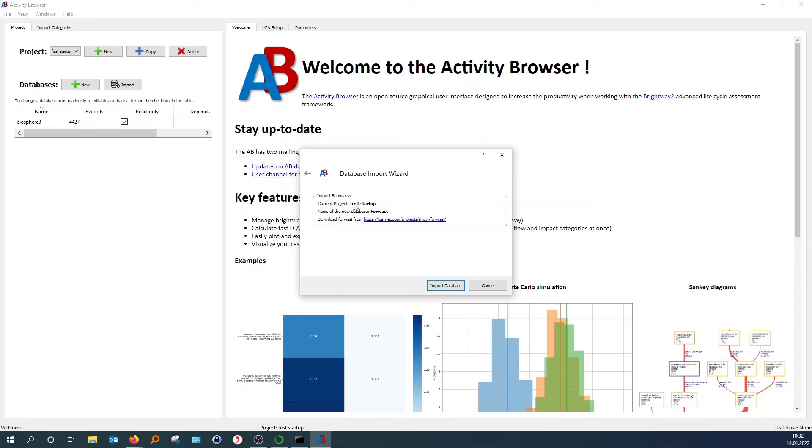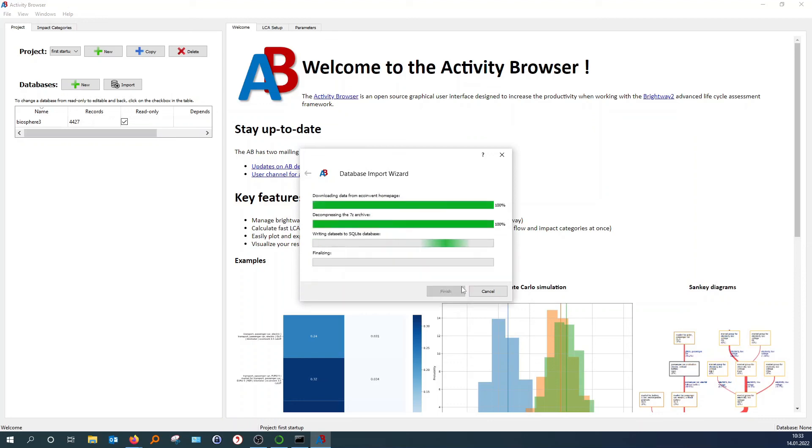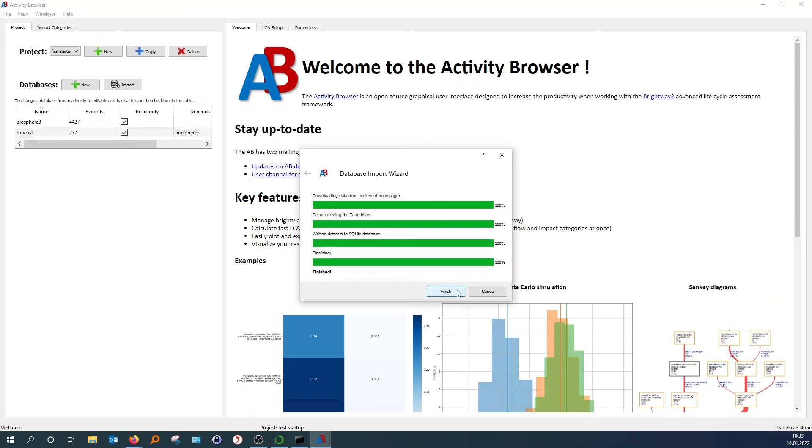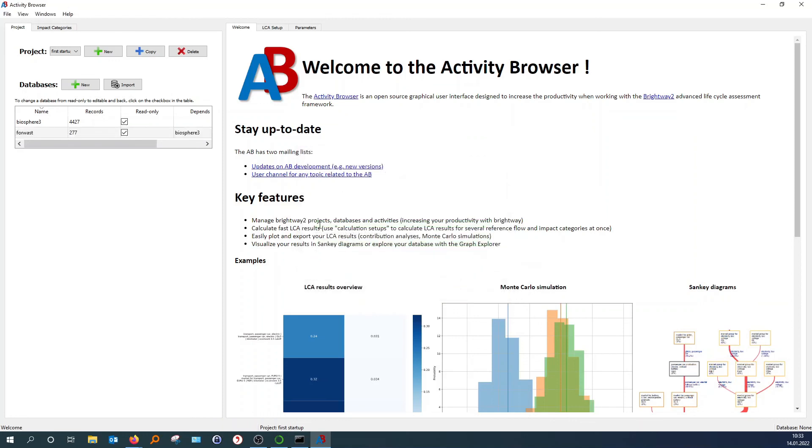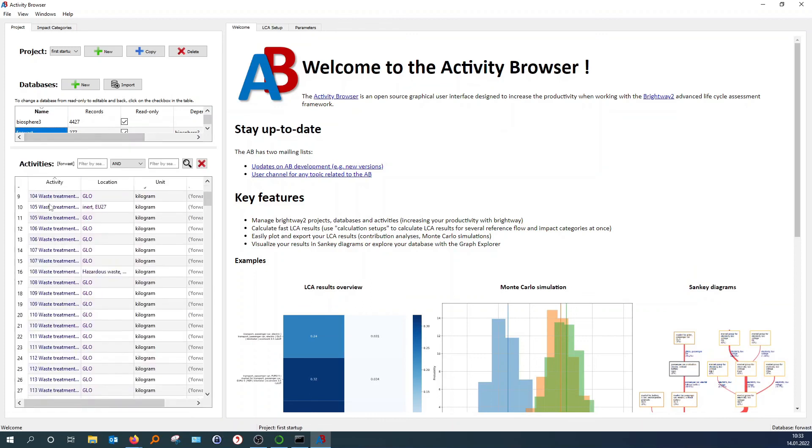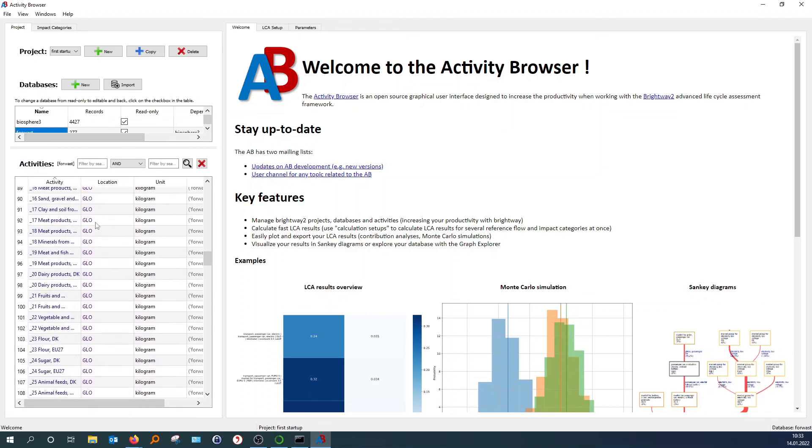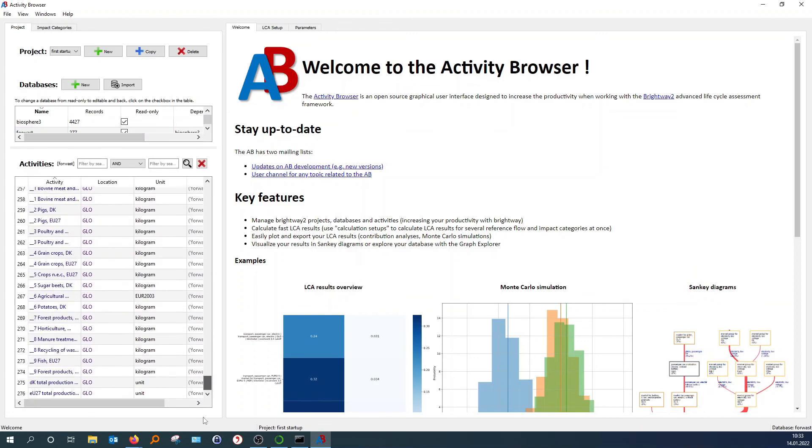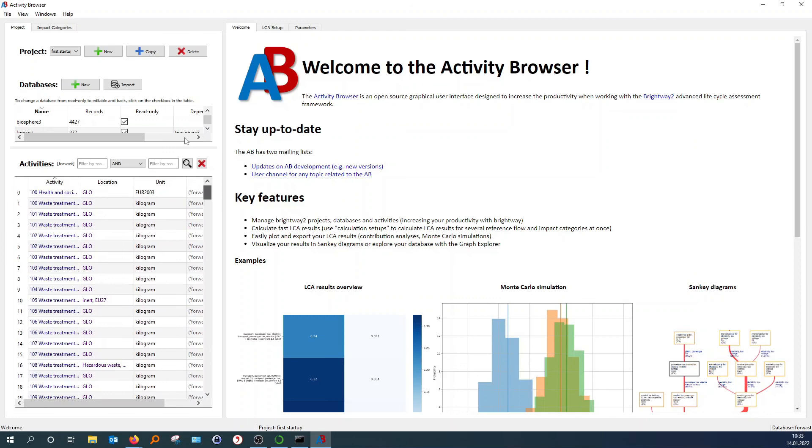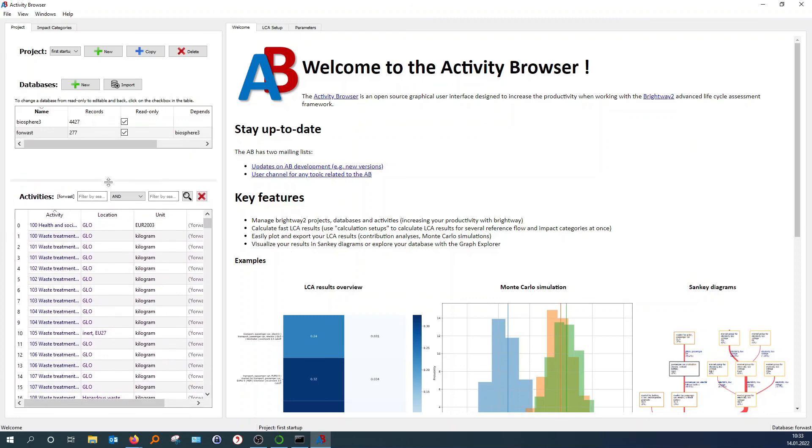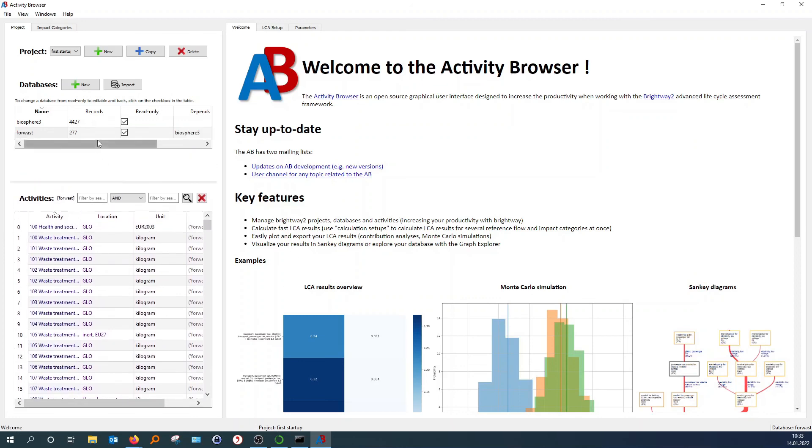It says, okay, this is part of your project, First startup. And the name of the database will be Forvast. And it will be downloaded from this link. And then you hit import. Wait a little bit. And then it's done. You have imported Forvast database. And as you can see here, we have our technosphere, our elementary flows or biosphere here. Forvast database here. And there we go. That's it.